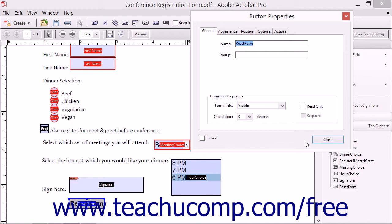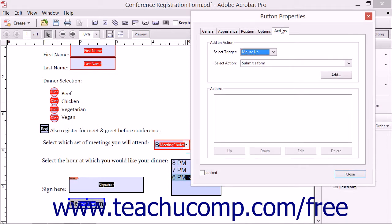In this lesson, you will learn how to set the properties on the Actions tab within this dialog box. These settings are universally shared amongst all of the different types of form fields and buttons available.